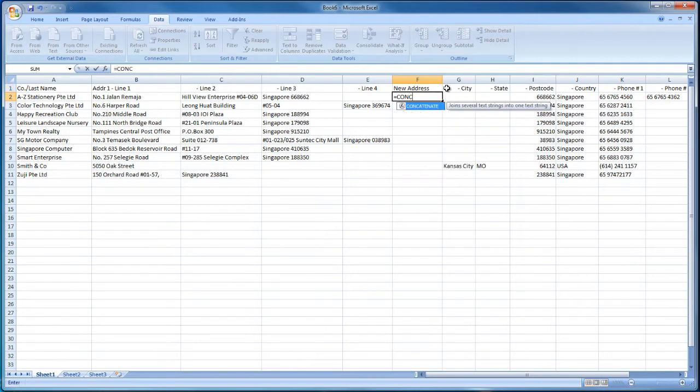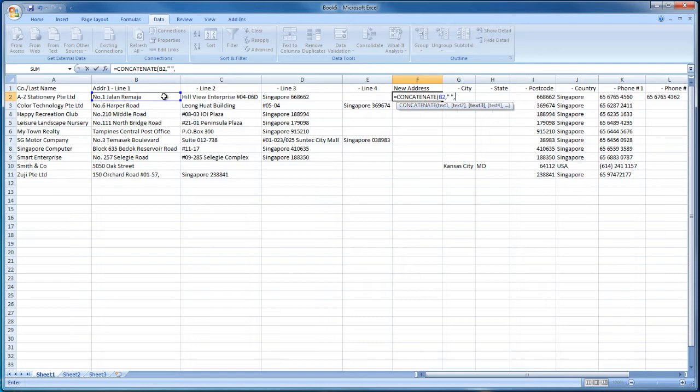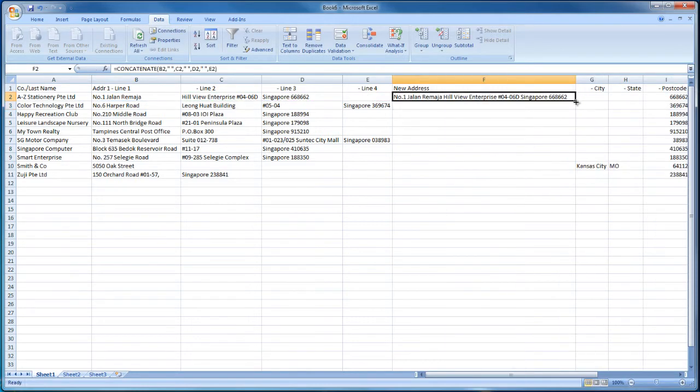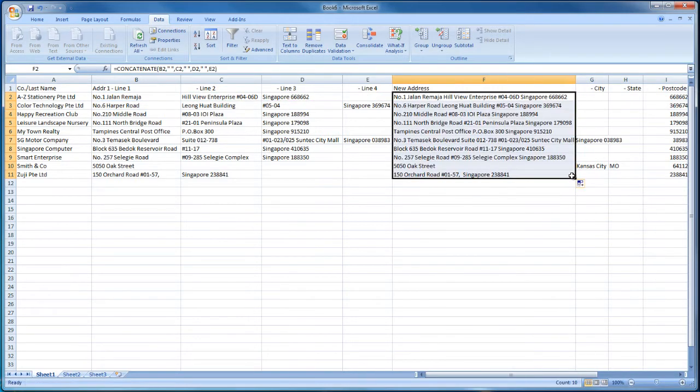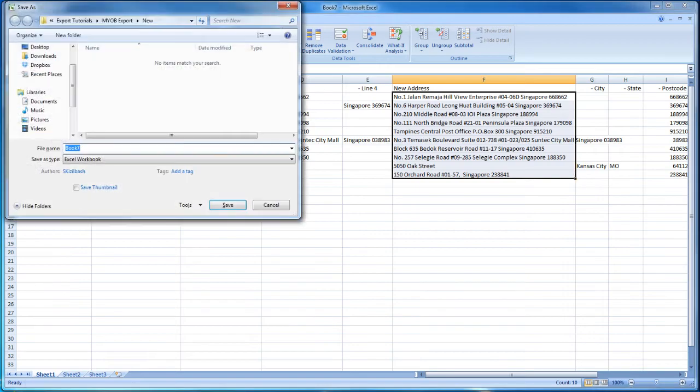You can use the Concatenate function to combine columns quickly and easily. Then save the document on your local machine.